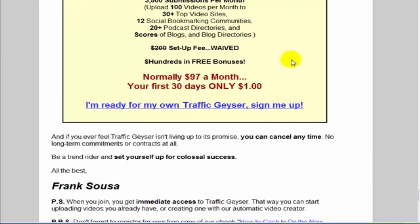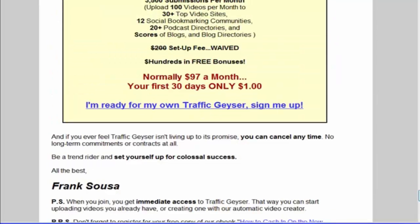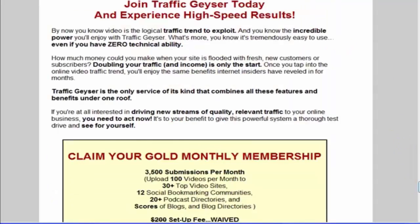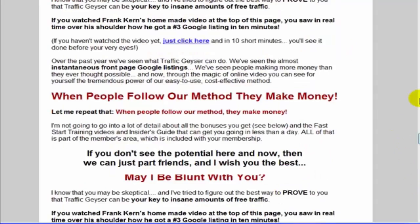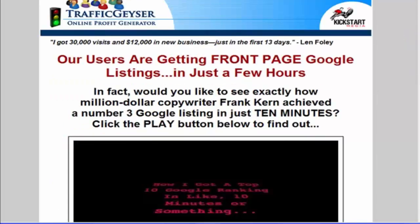You can check the link located right below this video to learn more about Traffic Geyser and check out that special $1 offer. It'll help you save time on video submissions.